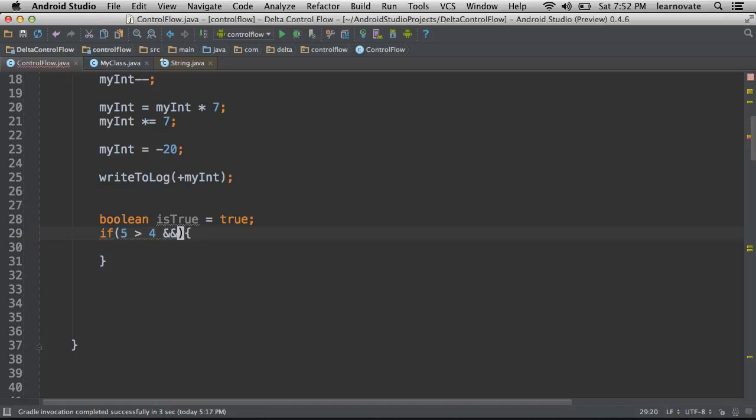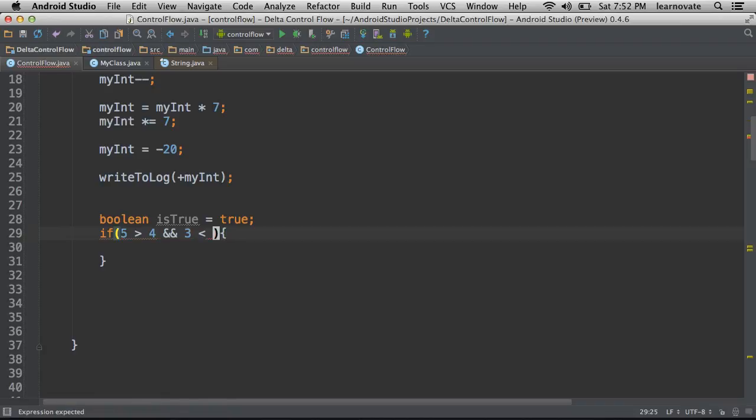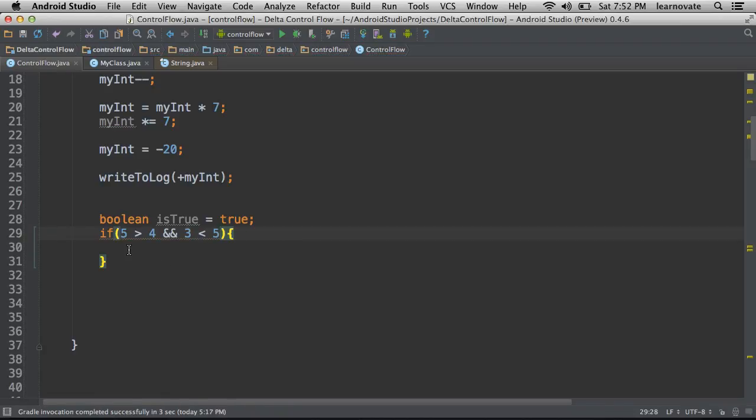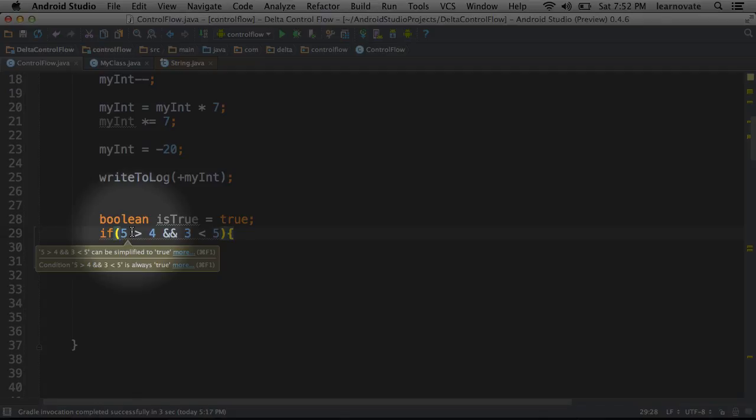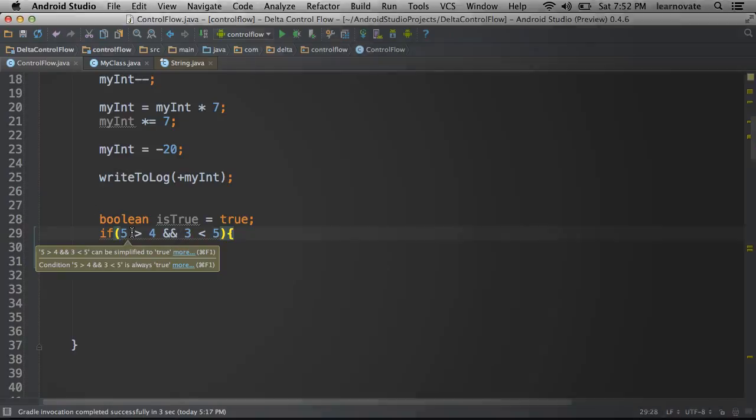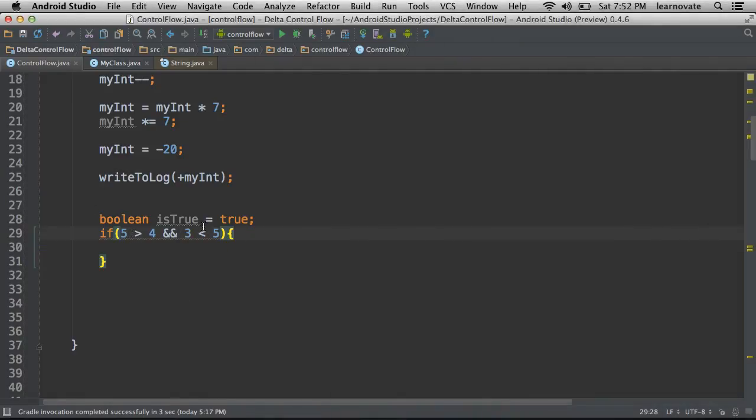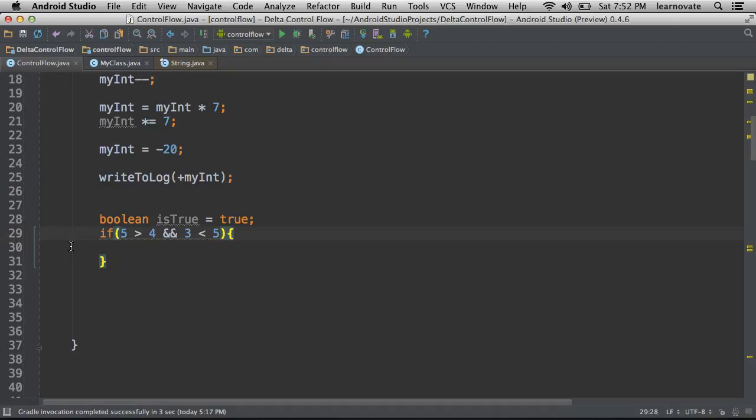We have the and operator. So this would be three smaller than five. In this case, you're going to have a comparison where it's going to say, okay, is this condition true? And is this condition true?